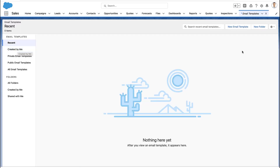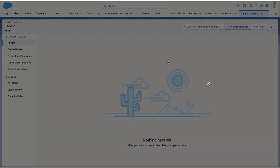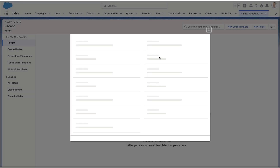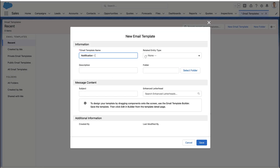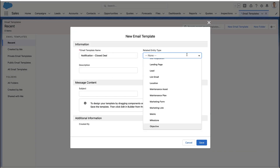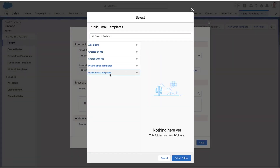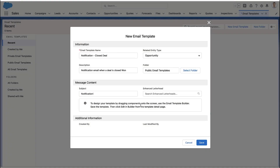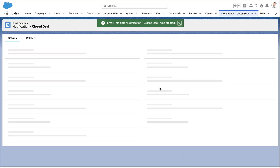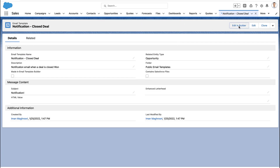The first thing we're going to do is create the email template for the email that we want to send out. Go to your email template tab and create a brand new email template, and make sure you save it in a public folder.